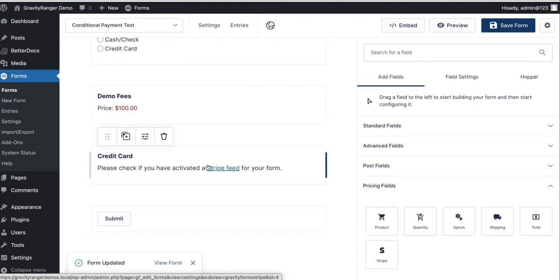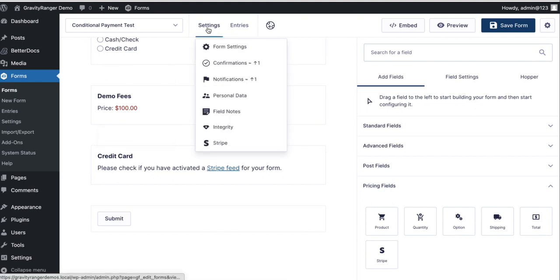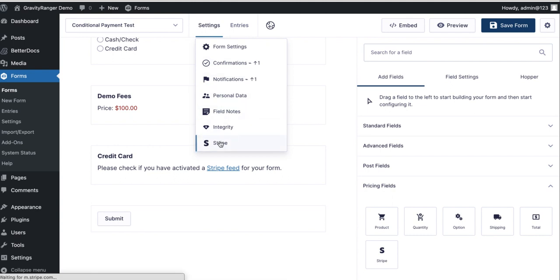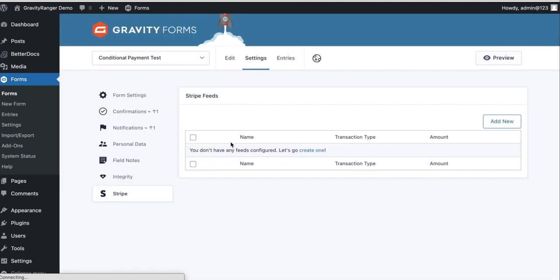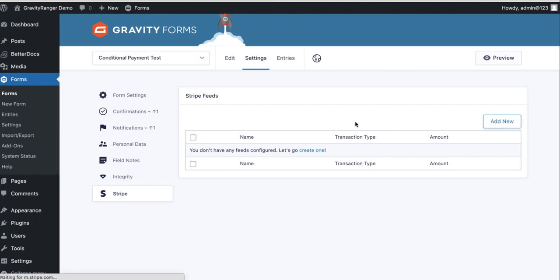This is an email I've seen several times. Now that that's set up, we can go to settings and then stripe. And now we can add our stripe feed.